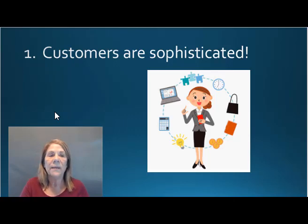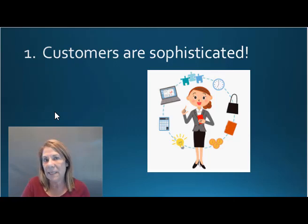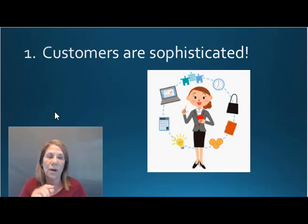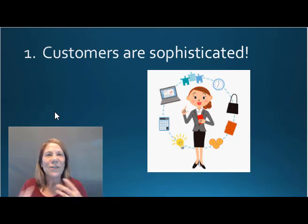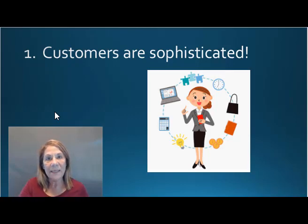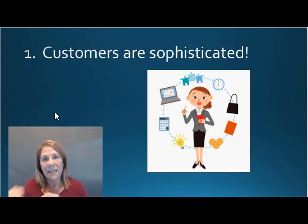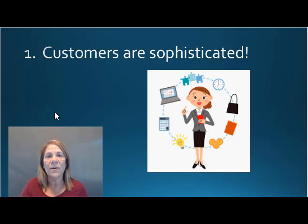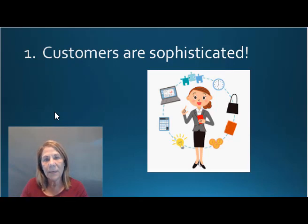Reason number one: customers are sophisticated. Think of yourself when you go to buy something — you go right to Google and start researching. You don't typically just buy something because you heard it from a friend; many times you'll still go online and look it up. People are sophisticated; they are not just going to buy because you told them to.